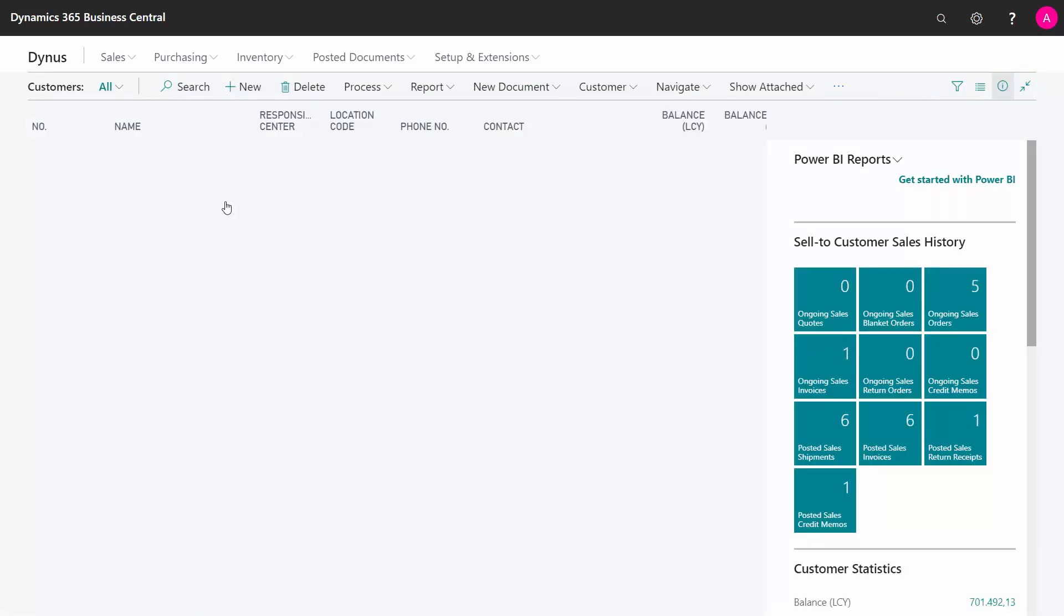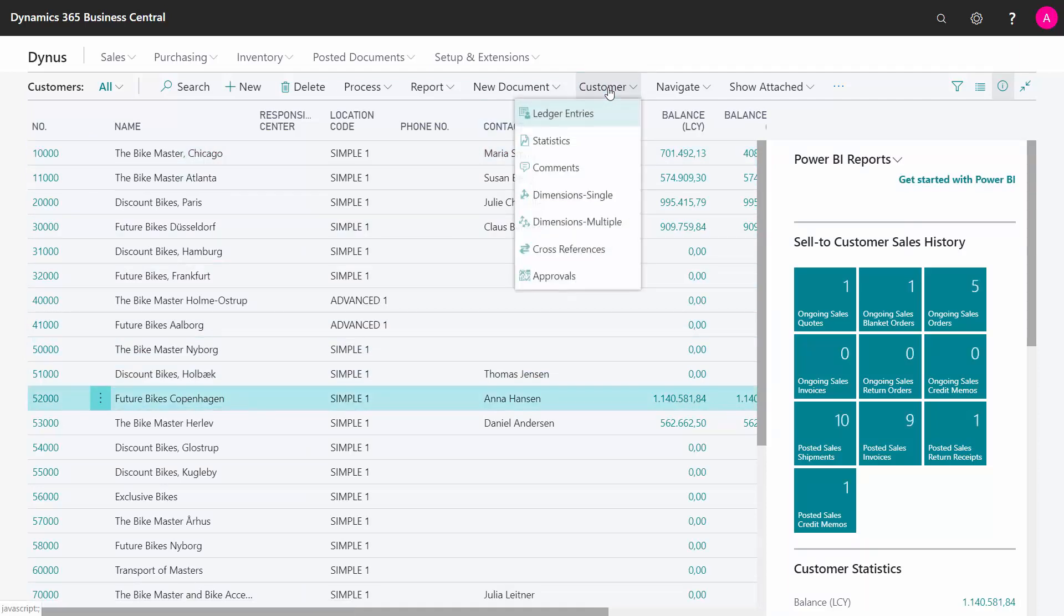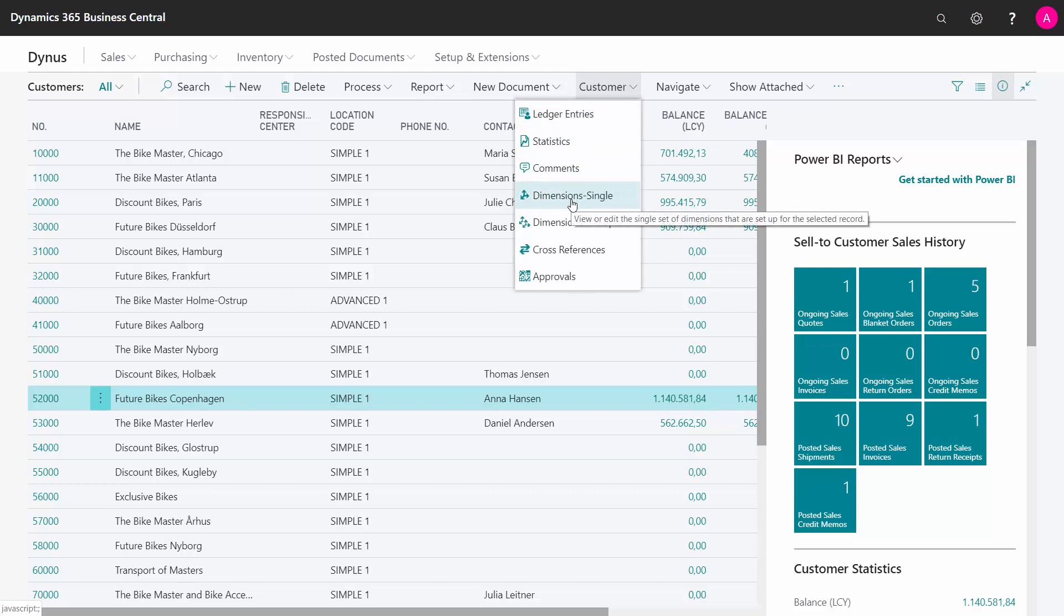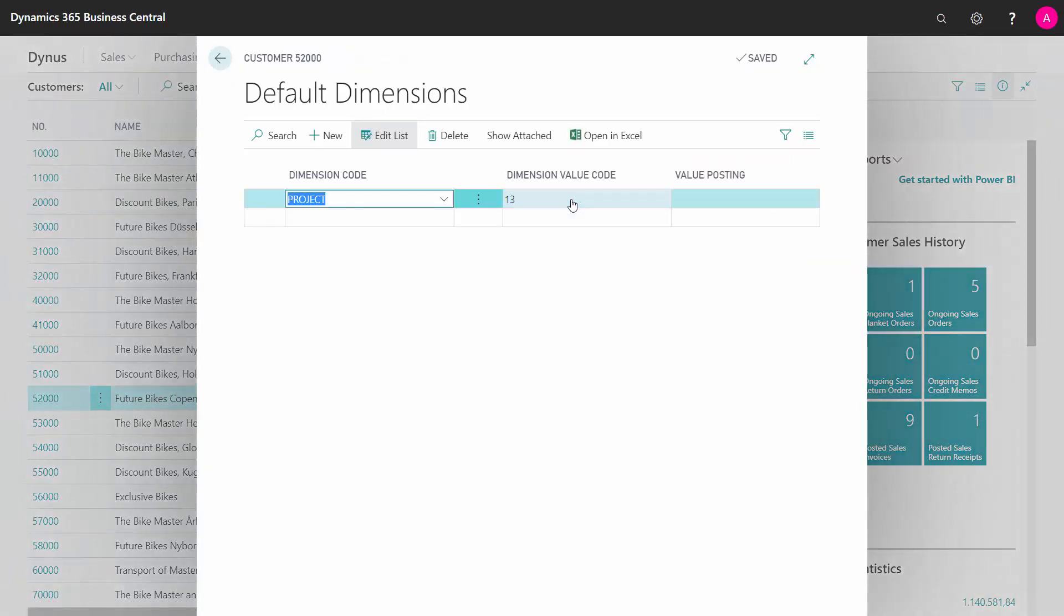So if I'm here in the customer list and I'm clicking on whatever record here and looking into the dimension setup, what we call the single dimension, just showing the dimension for this specific entity.